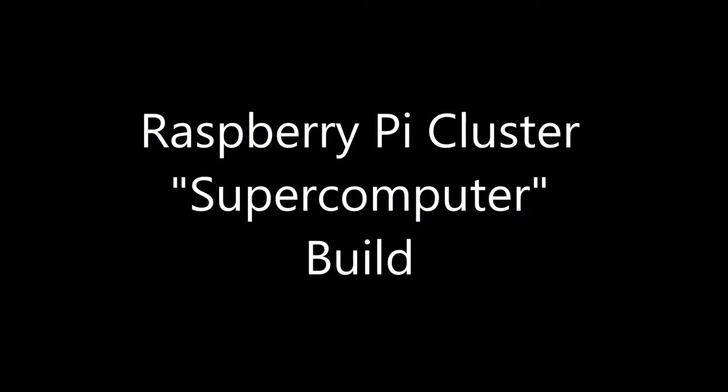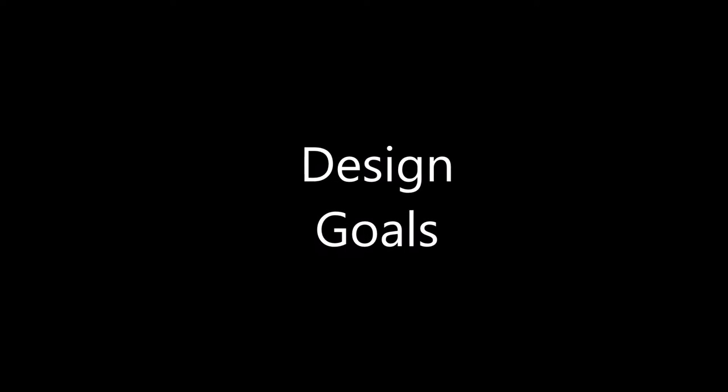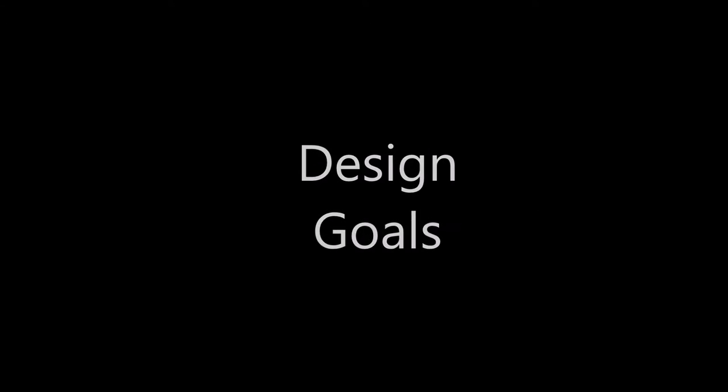Landboards presents Raspberry Pi Cluster Supercomputer Build Video. We had some pretty basic design goals going into this project.